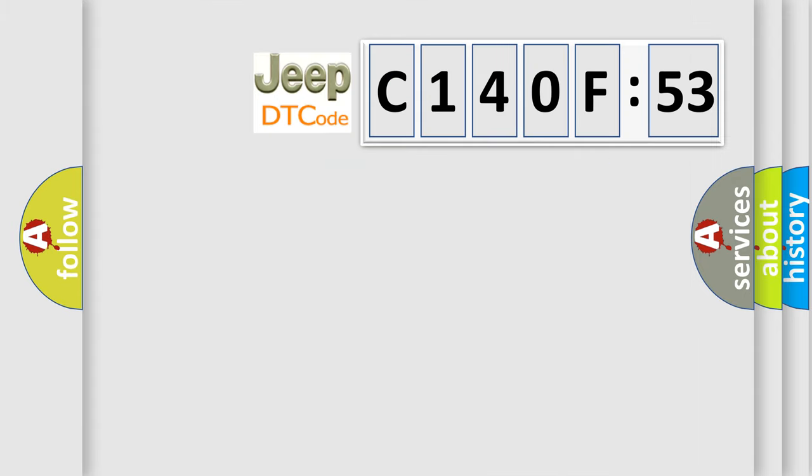The number itself does not make sense to us if we cannot assign information about what it actually expresses. So, what does the diagnostic trouble code C140F53 interpret specifically for Jeep car manufacturers?